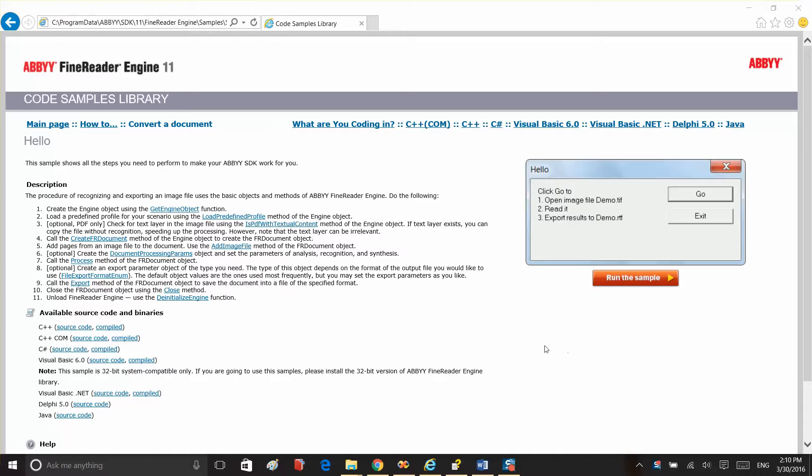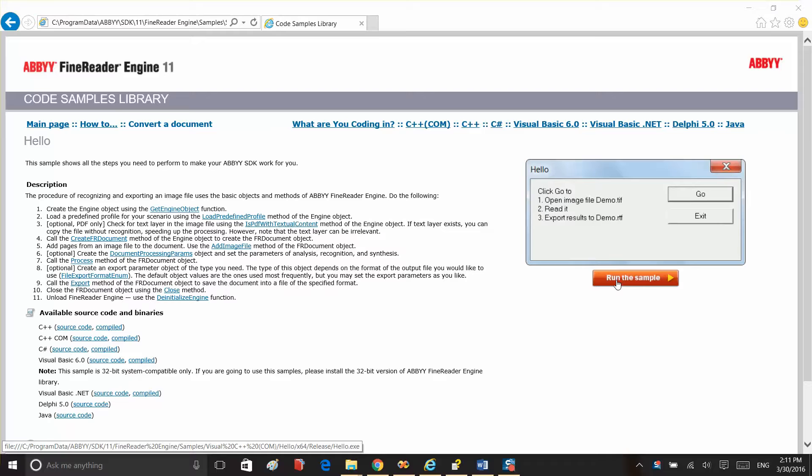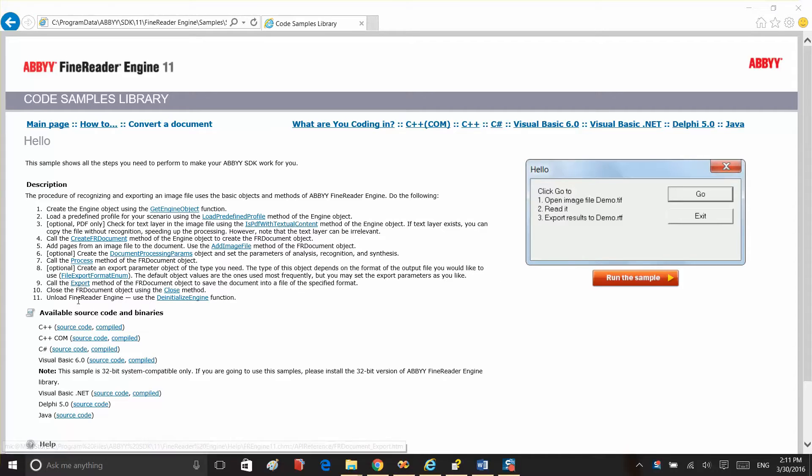It's possible to run this sample directly from the library, and you can see the Run Sample button here, but we'll review the sample source code first. So let's load the sample code and take a look.